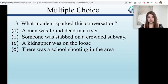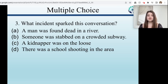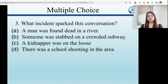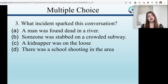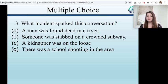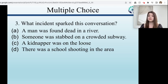What incident sparked this conversation? Option A: a man was found dead in the river — no, that's not what happened here. Option B: someone was stabbed on a crowded subway — yes, B is the answer. Option C: a kidnapper was on the loose — no. Option D: there was a school shooting in the area — also no. I do want to point out that shootings were briefly mentioned in the article, but the main event that sparked the conversation was the person being stabbed on the subway station. That was the main thing.